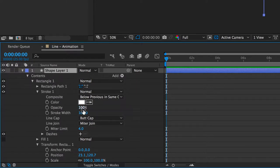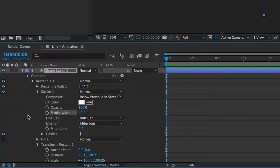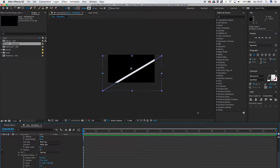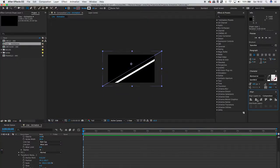On this new shape layer, you're going to want to reduce your stroke width down to 40, then scroll down and under transform put 61 degrees in the rotation box. This will mean it will go perfectly from corner to corner on a 16 by 9 resolution window.